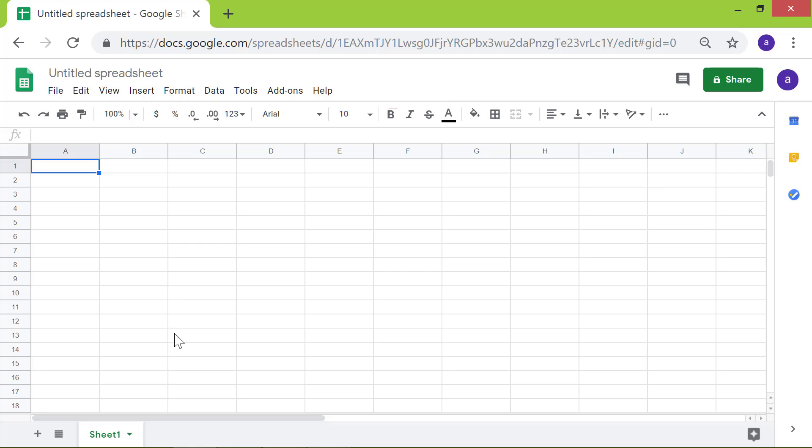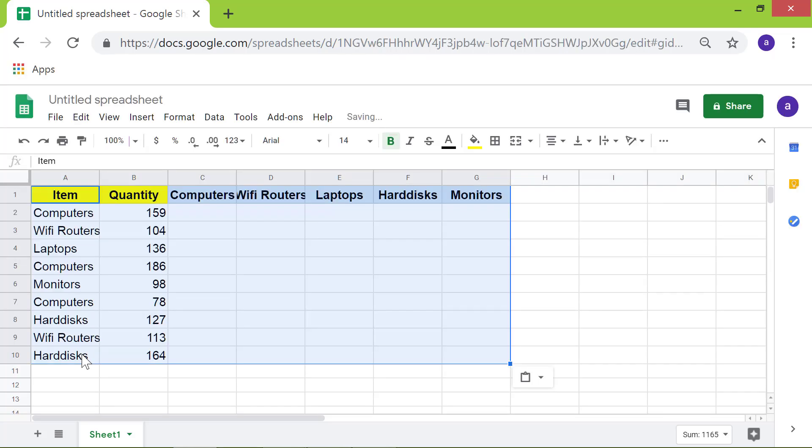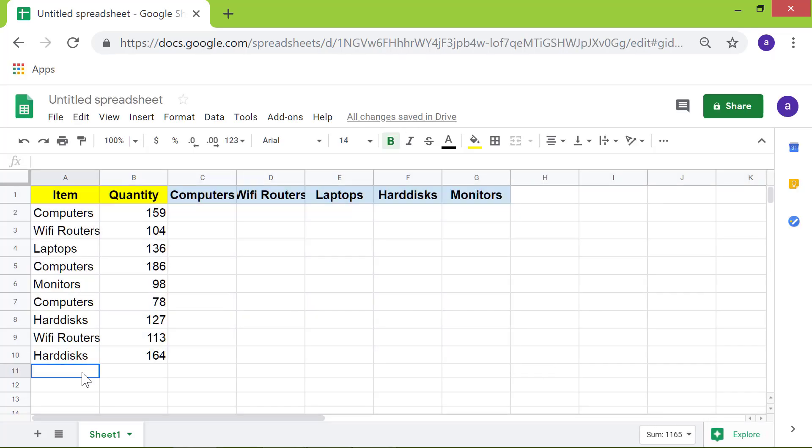I have already copied some data from another spreadsheet. Now, I will paste that data. This is the sample spreadsheet.